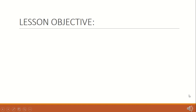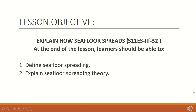As we go on in discussing our lesson for today, the lesson objectives are the following. At the end of the lesson, learners should be able to: number one, define seafloor spreading, and number two, explain seafloor spreading theory.